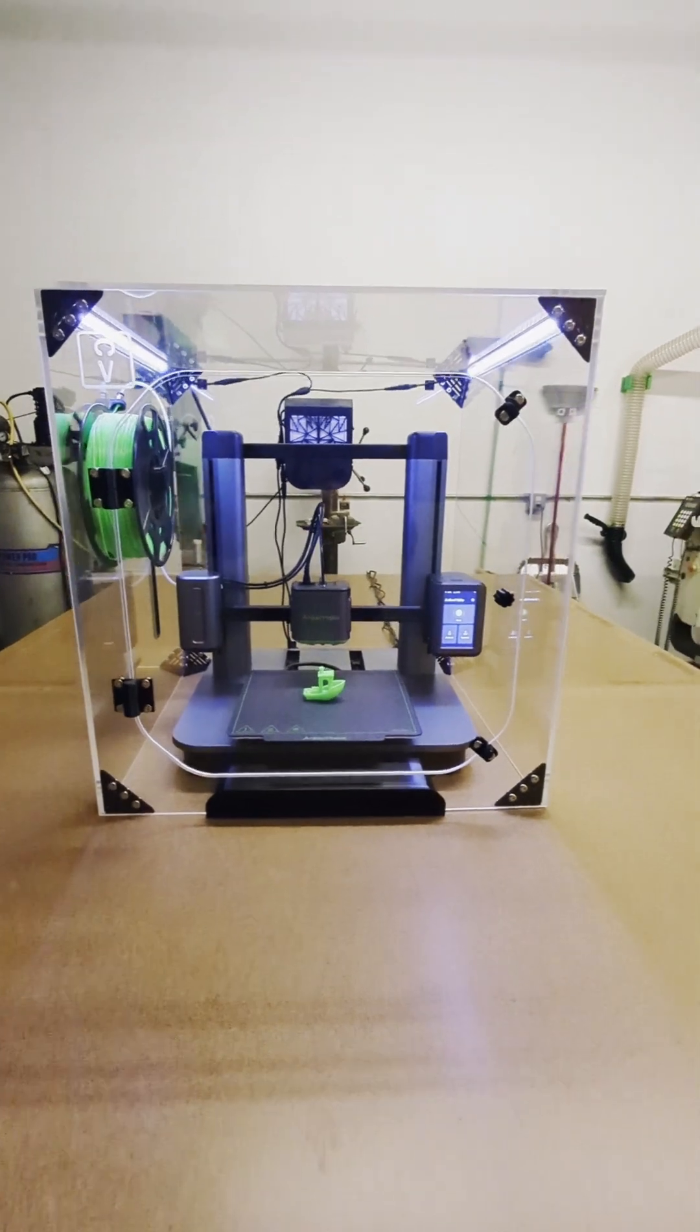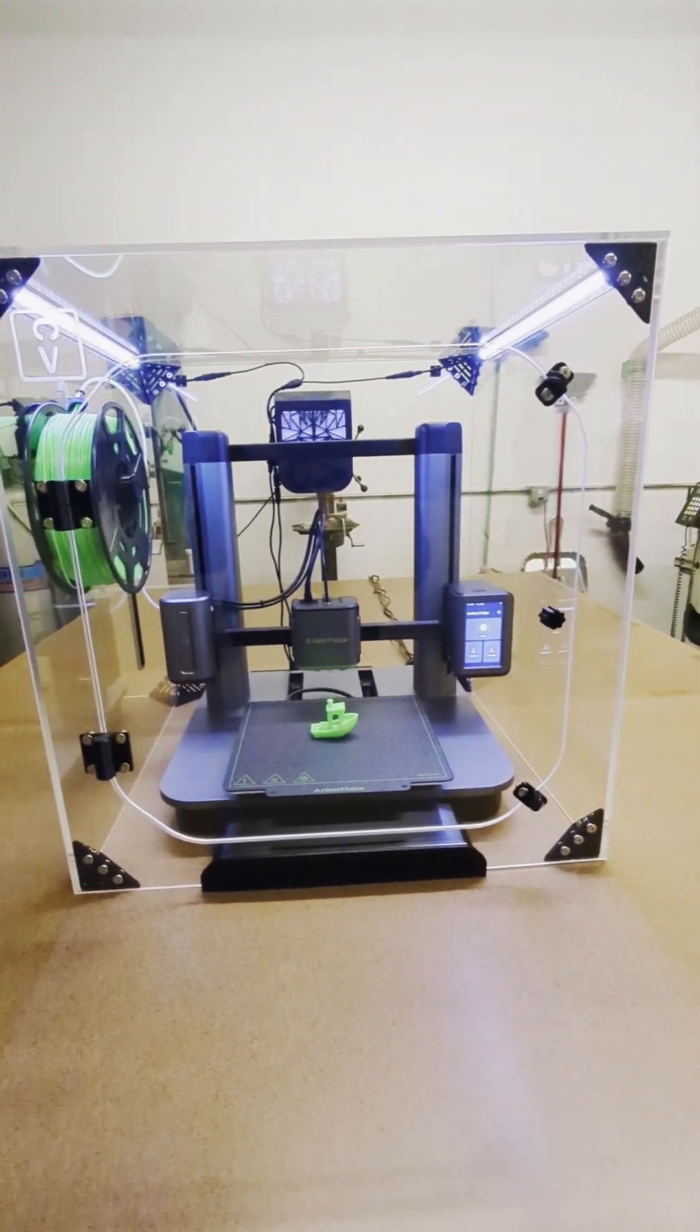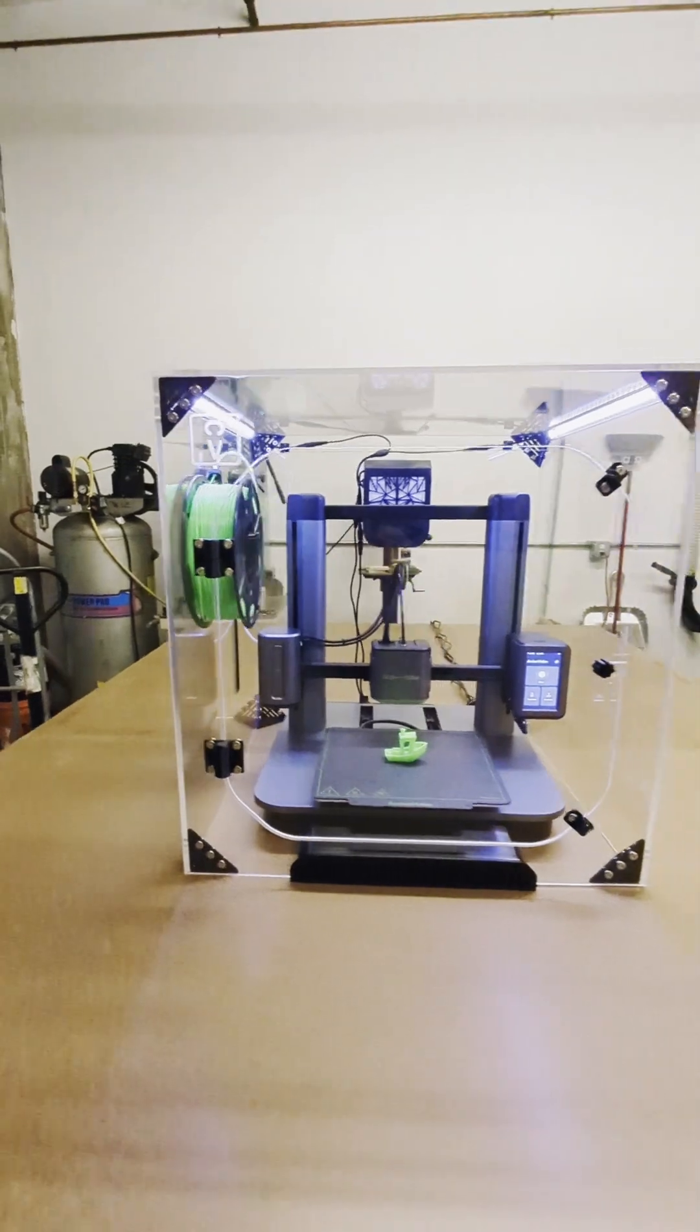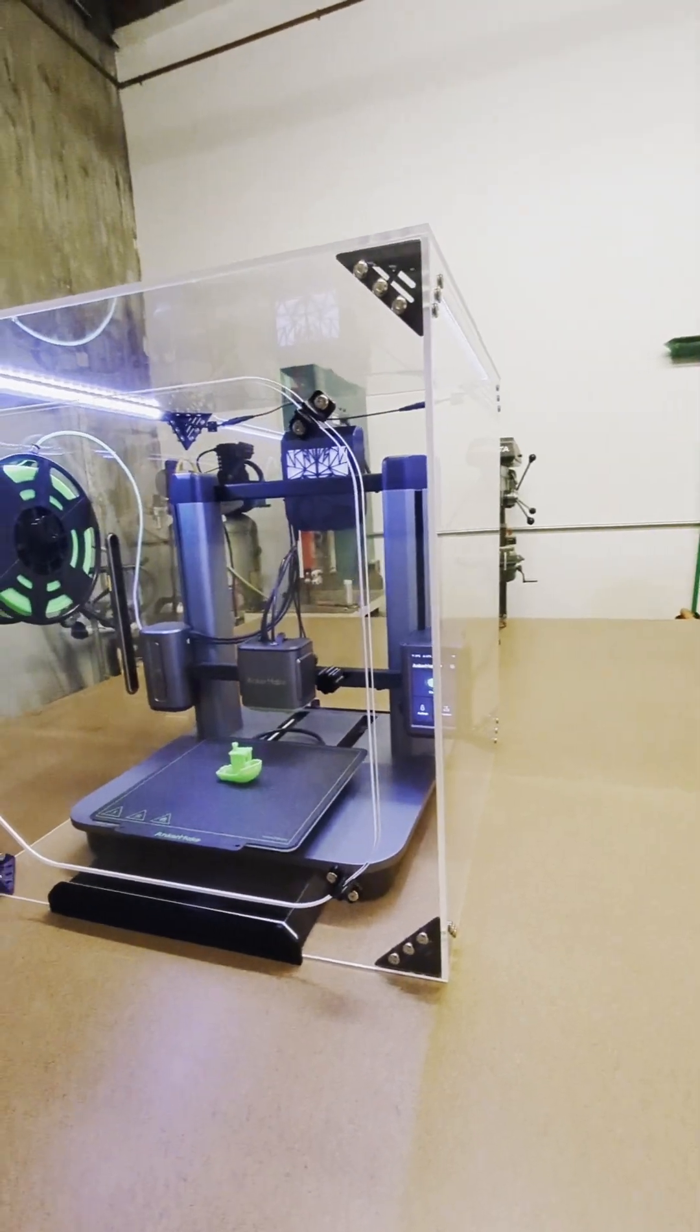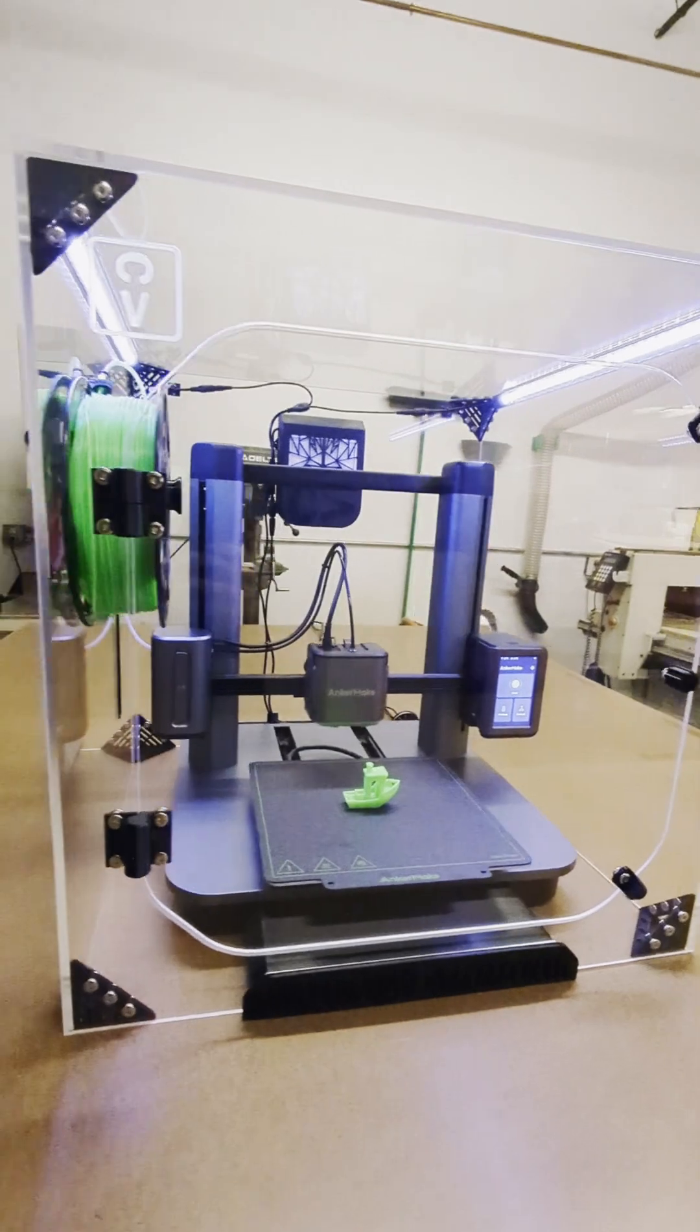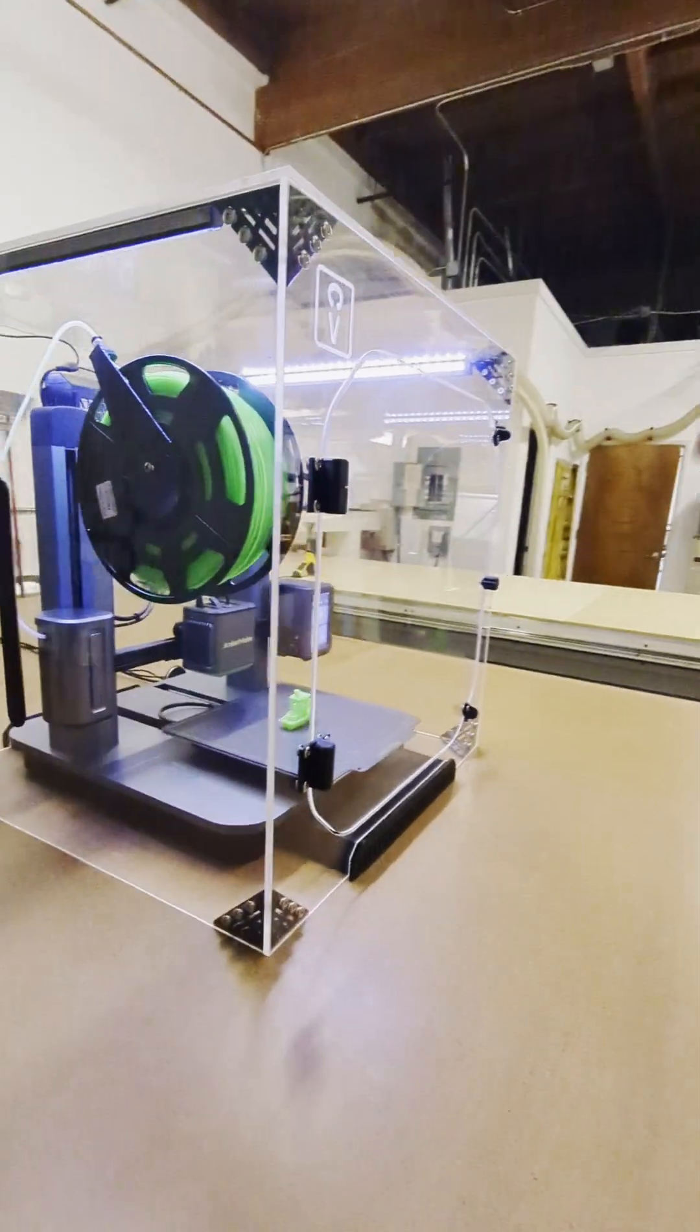Okay, so this is our new Ankomake M5 3D printer enclosure. It sports quarter-inch acrylic panels on all sides and it's tailor-fit for this 3D printer. We've got it dialed in perfect for the width, the depth, and the height.